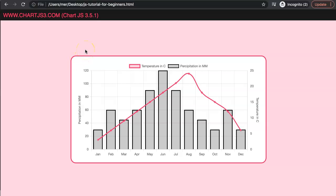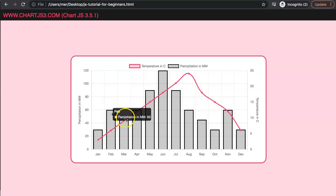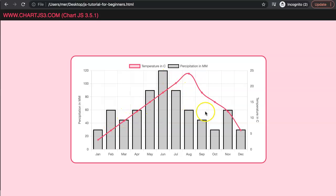In this video we're going to focus on creating a rainfall chart. You can see we have two axes showing values with a combination of a bar and a line chart, all together nicely shown. So let's start to explore how we can create something like this.